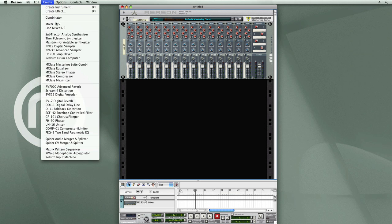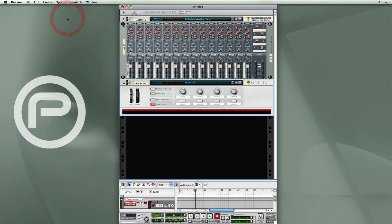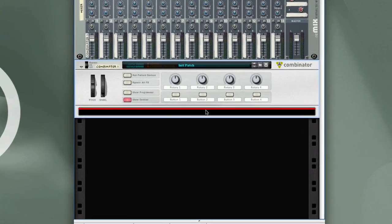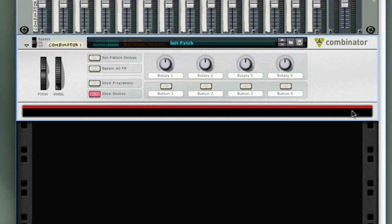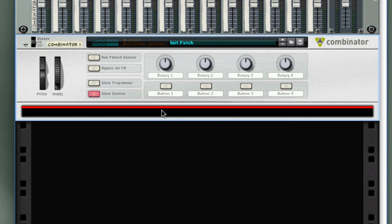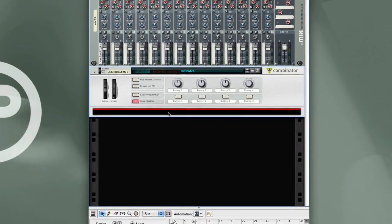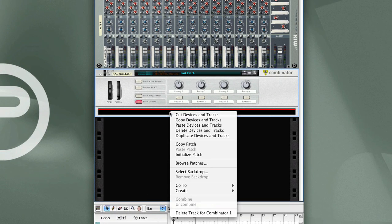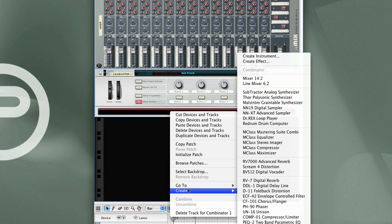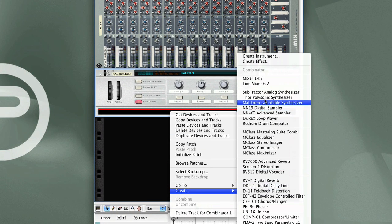You always start by adding a Combinator device to the rack by selecting it from the Create menu. Then here in the space under the panel, you see a red line. You click on there. That means that you're going to be working in the Combinator subrack.